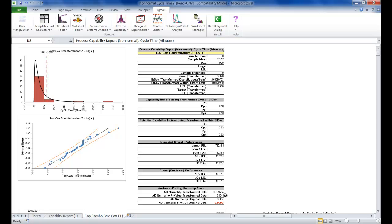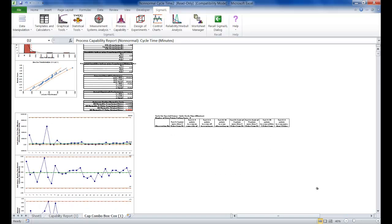The Process Capability Indices and expected performance can now be used to establish a baseline performance. Note that there are no out-of-control signals on the control charts. The signals observed earlier when normality was assumed were false alarms.